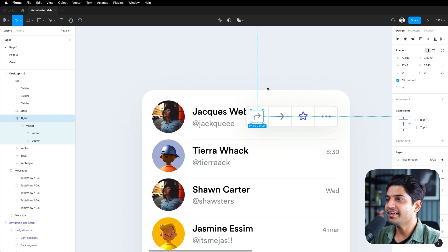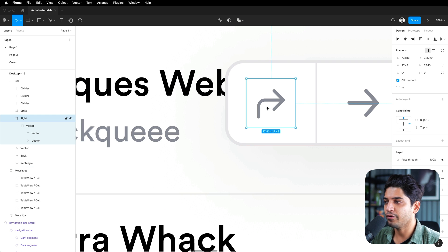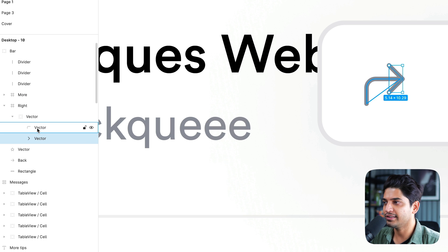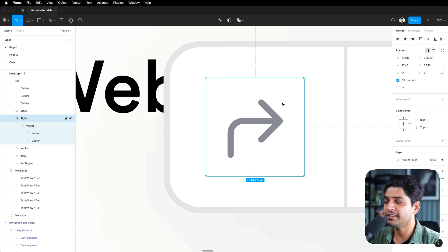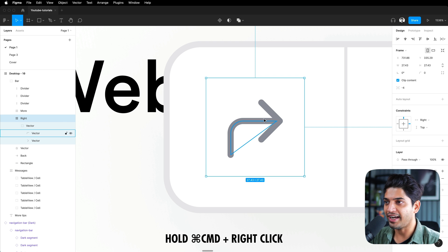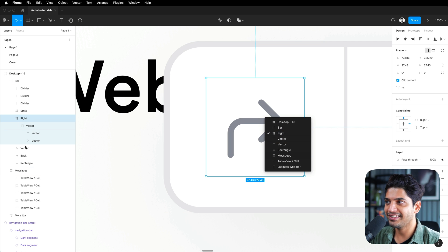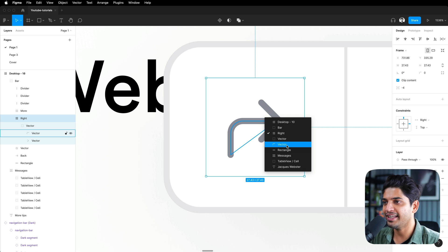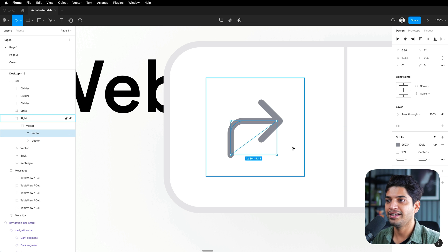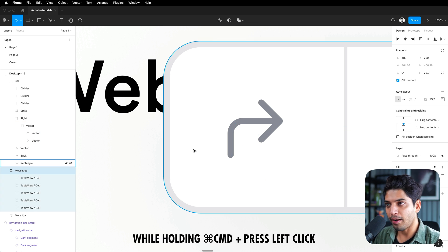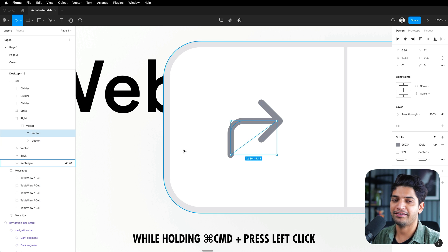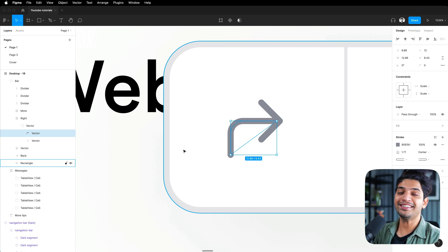Tenth tip: selecting vectors directly. If you have an icon with multiple vector paths and want to select just one specific line, press Command and right-click to access a context menu listing all the layers inside — then select whichever vector you need. You can also use Command and left-click to directly select any vector. These shortcuts save a lot of time when working with complex icons or grouped vector elements.